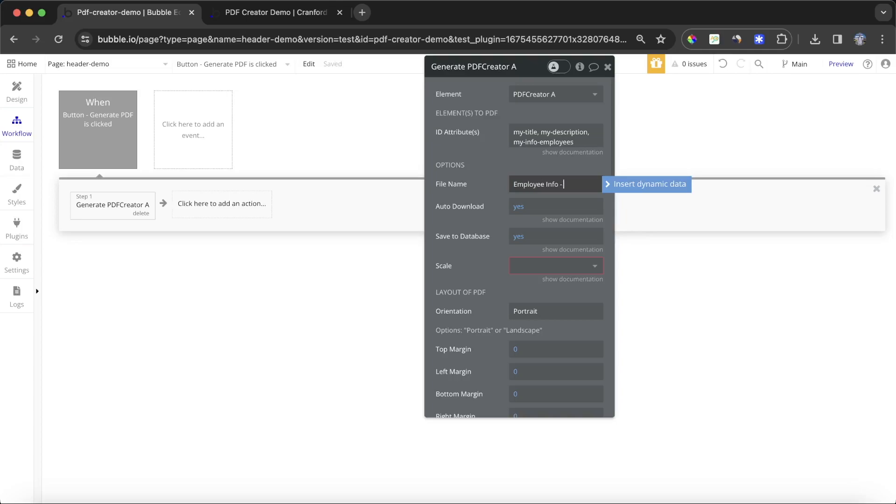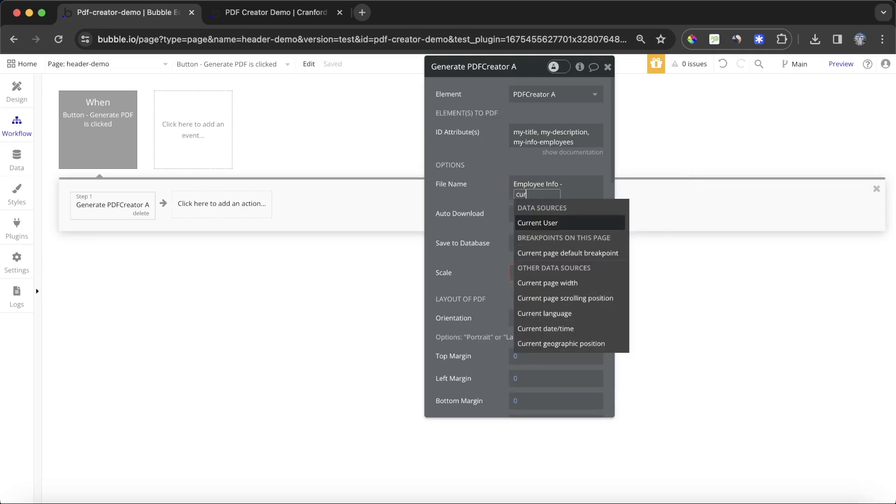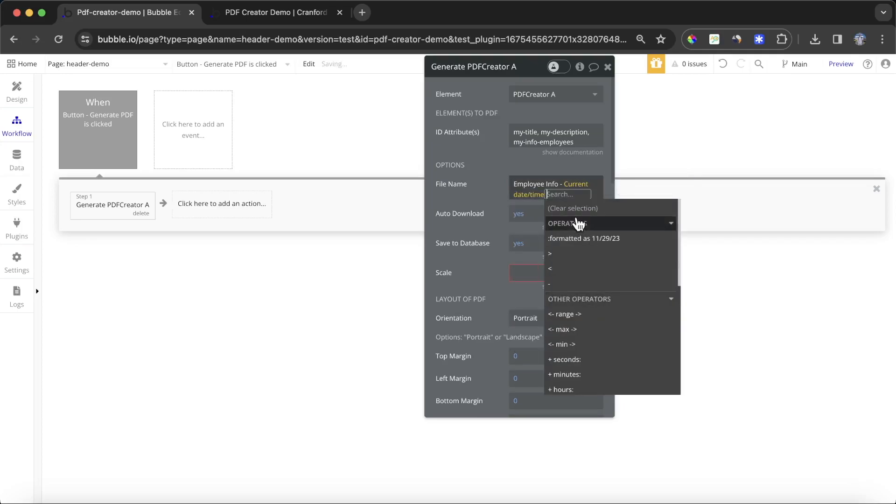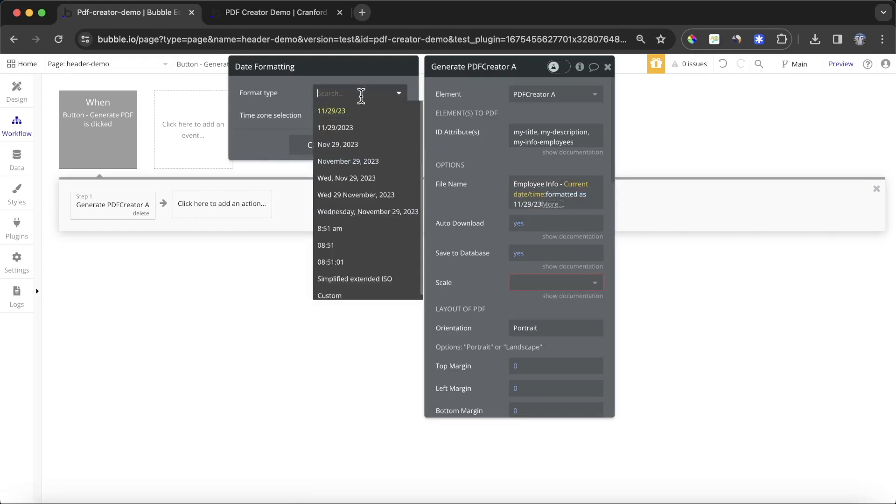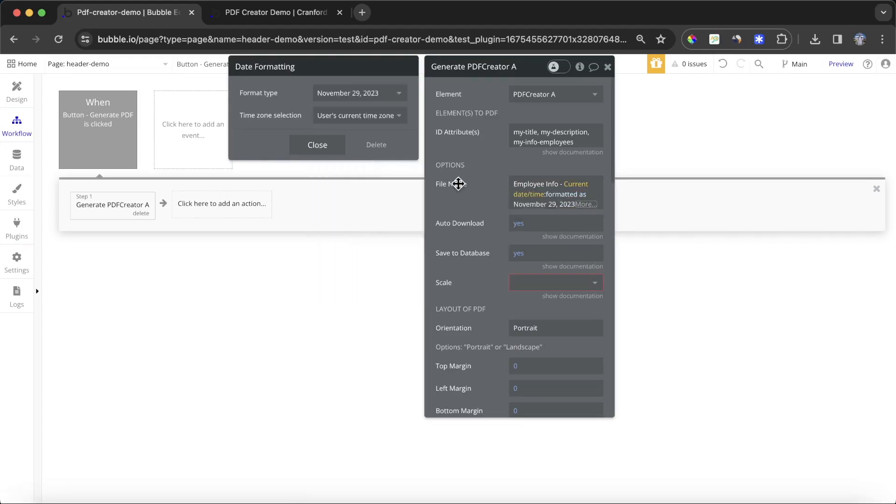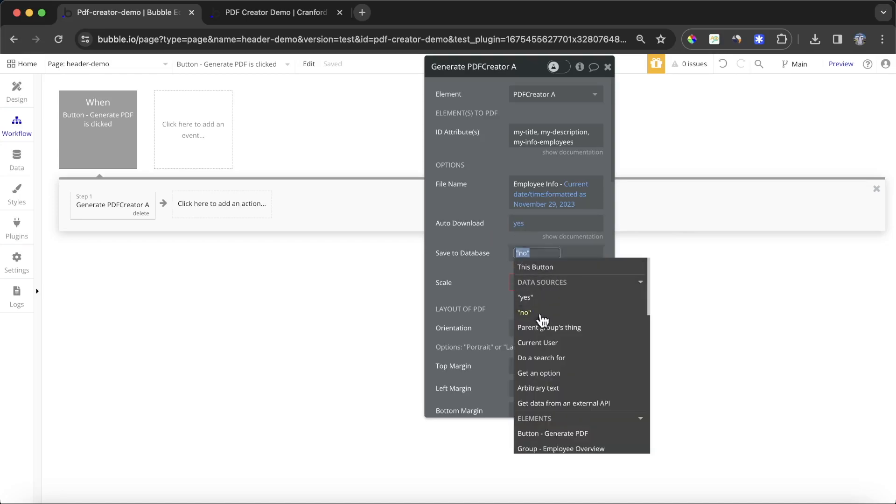Then I'm going to put in a dynamic date, so I'll look for the current date time and format that as this particular way here. You'll also see the options either auto download and save to database. I'm going to download this particular one but I'm not going to save it to my database.